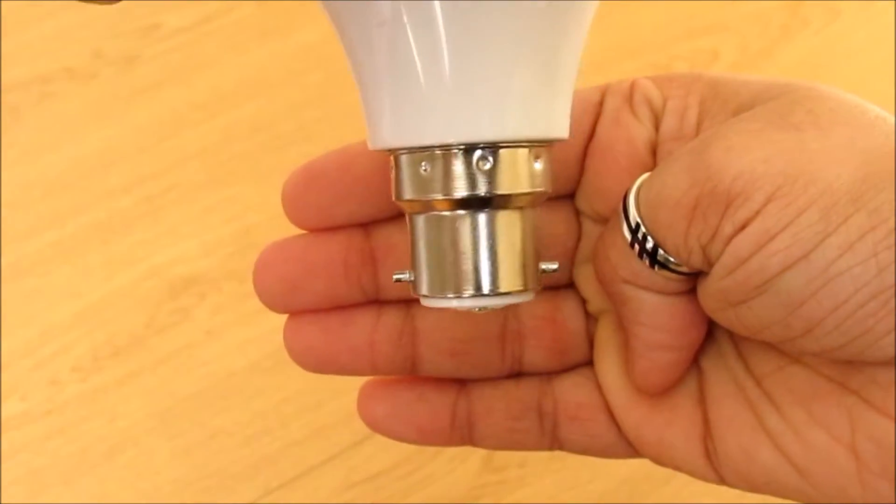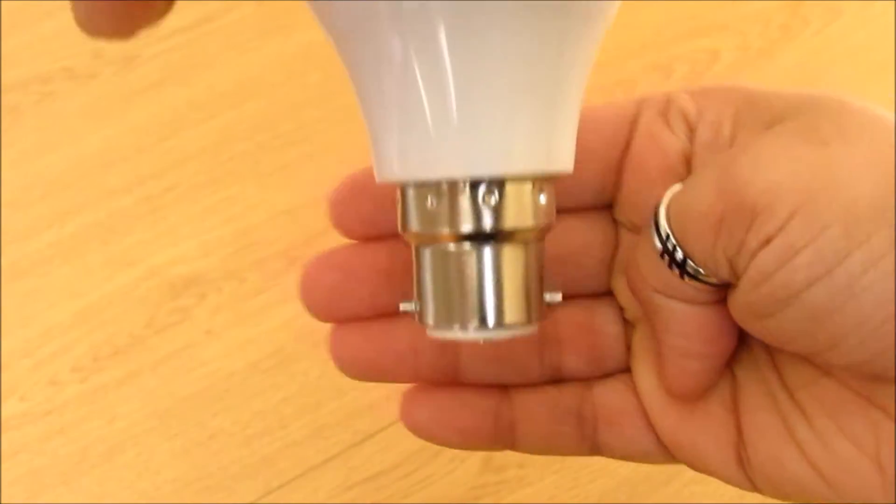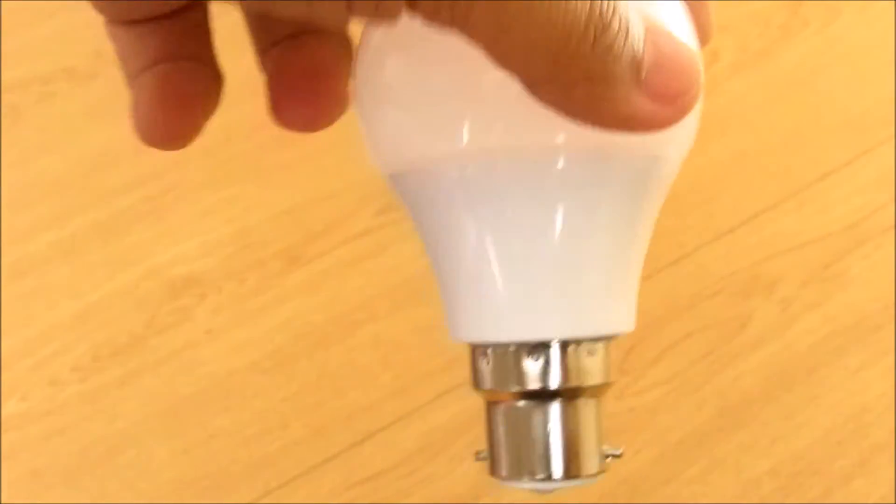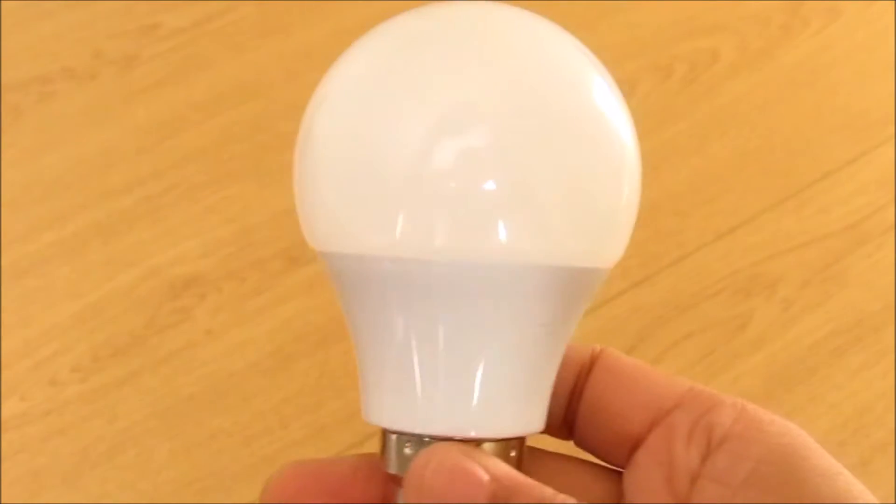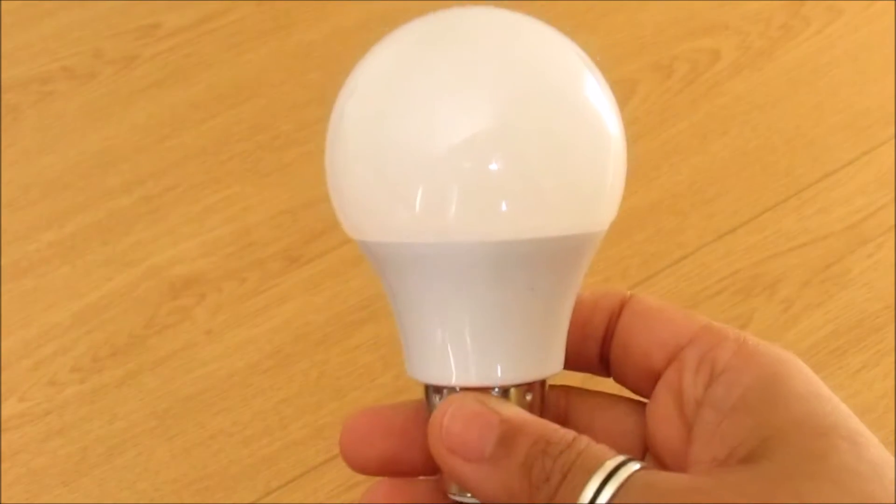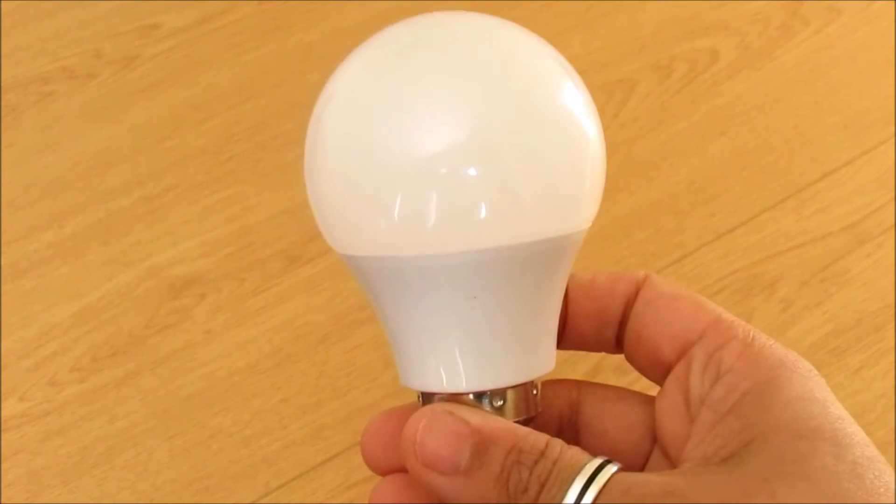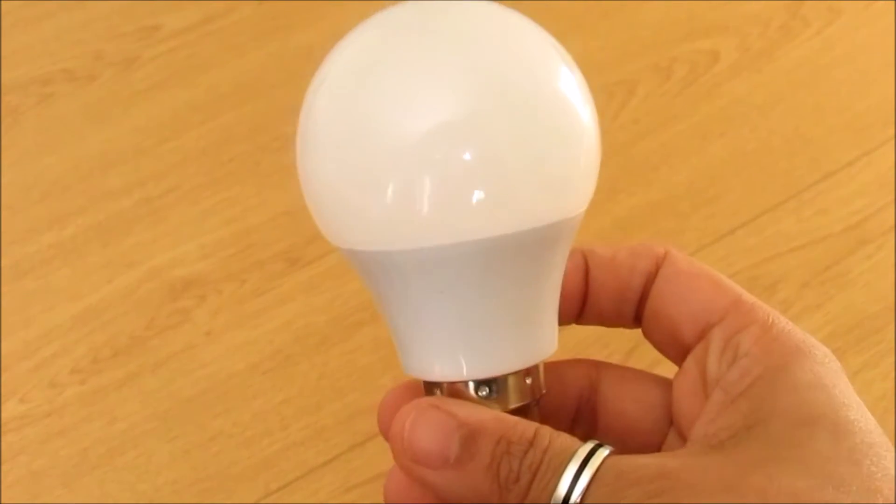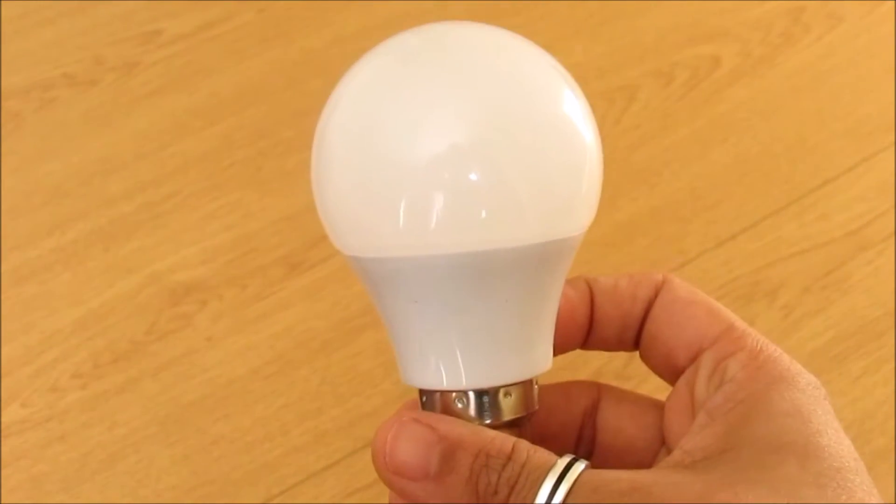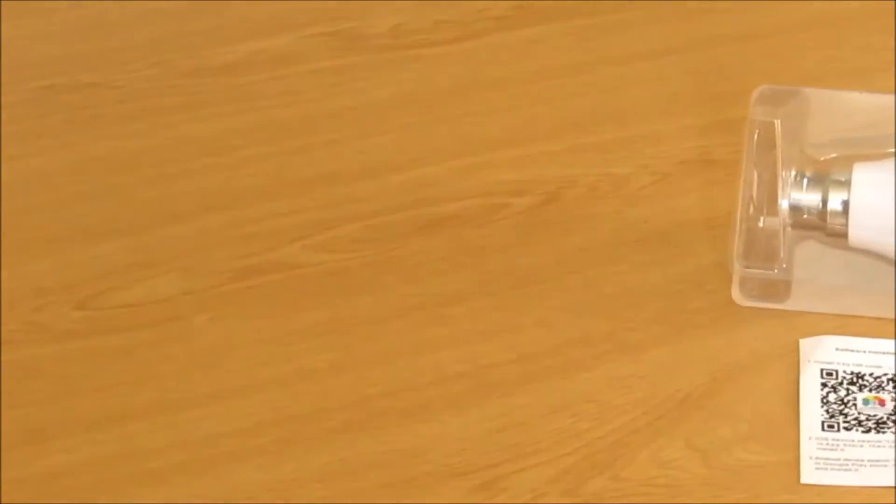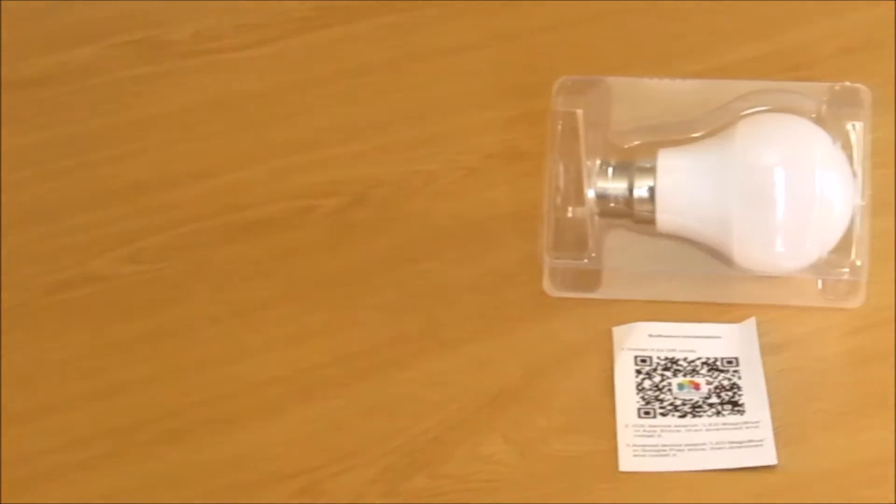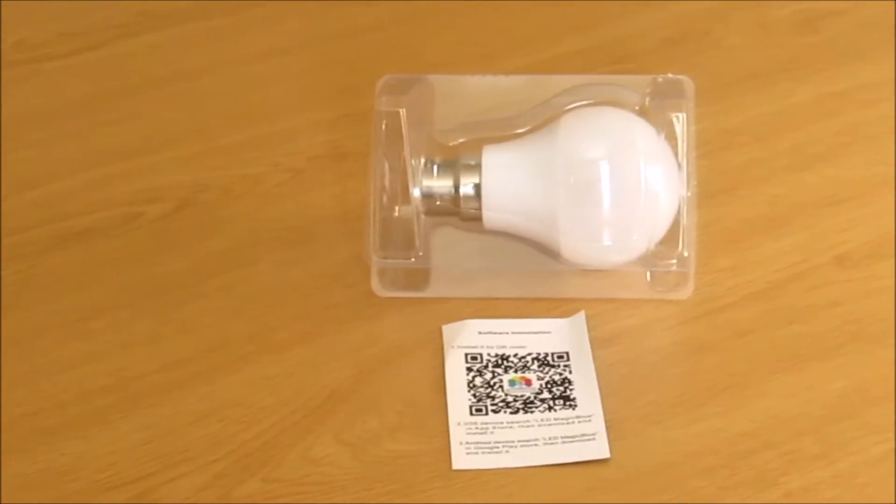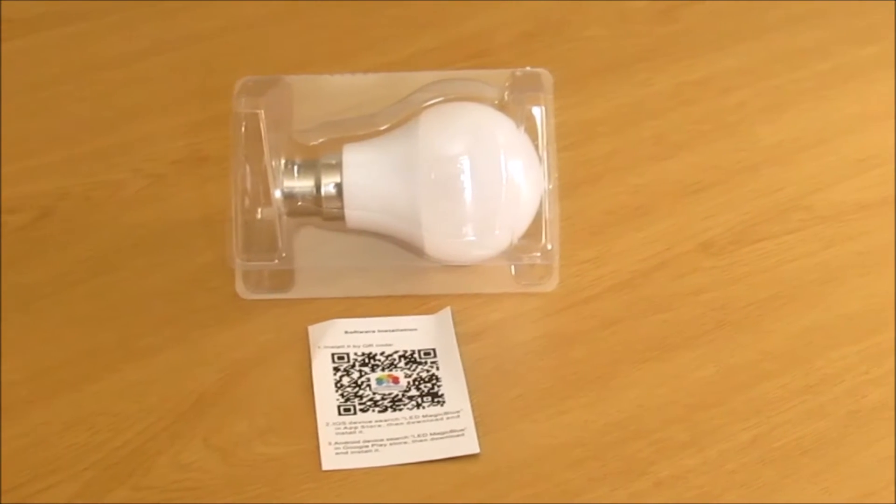This is actually an LED bulb and it is not dimmable. On its side we also find a card with a QR code for the app, which supports both Android and iOS.